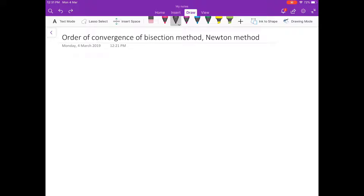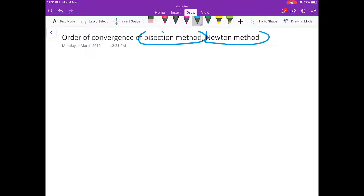Hello everybody, welcome to this next video on numerical analysis. In this video we will discuss about order of convergence of bisection method and Newton's method, and in the next video we will discuss about fixed point method.